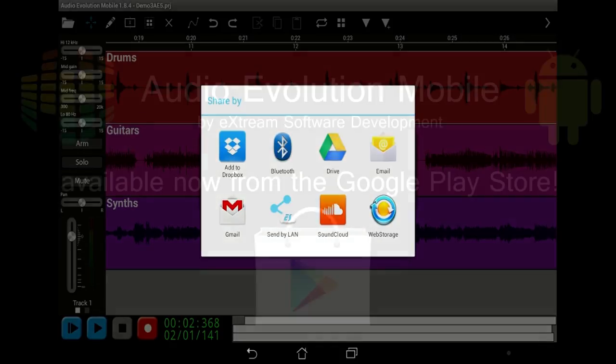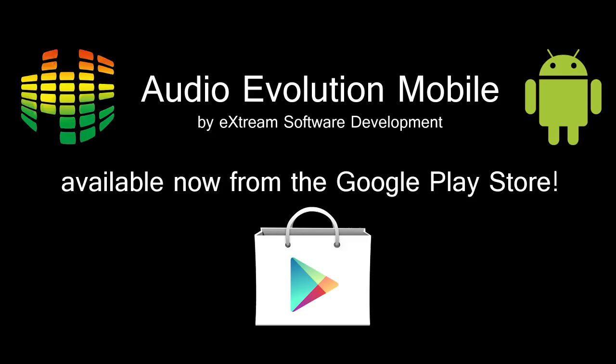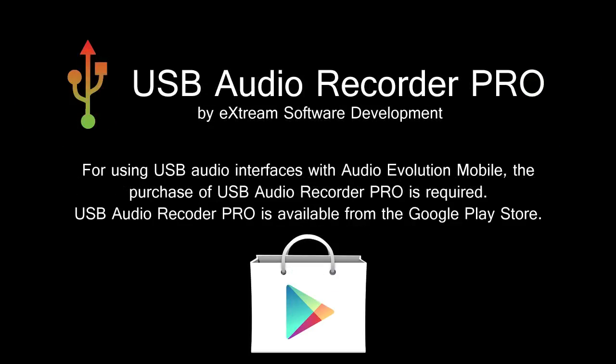So, if you're serious about audio, buy Audio Evolution Mobile now from the Google Play Store.